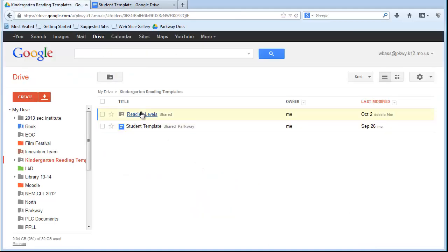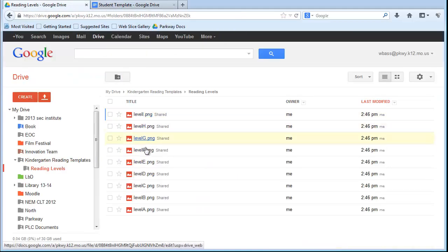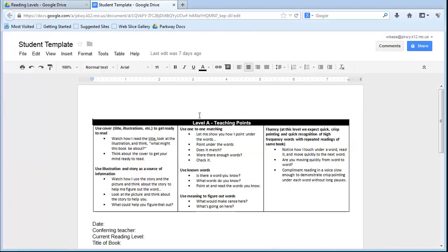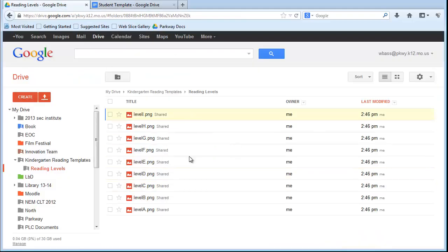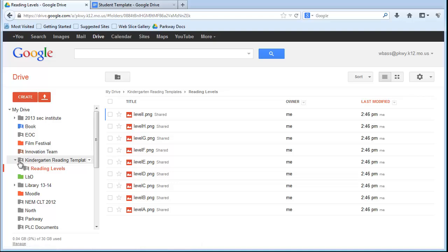Now the other piece is just all of the different levels, the reading level pictures that go into this document. So this right here is actually a picture that I took directly from this document. So those are two components that I have already created and I have shared with the people I need to share that with.